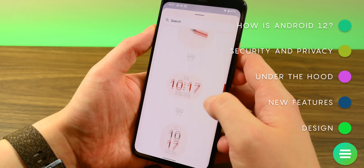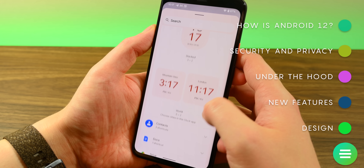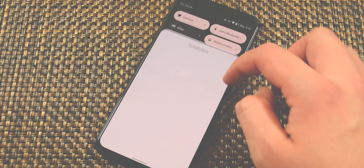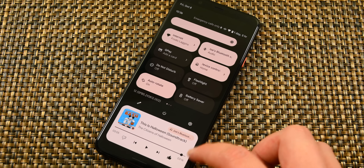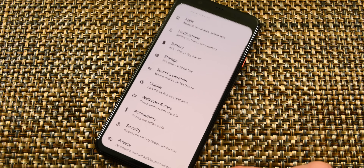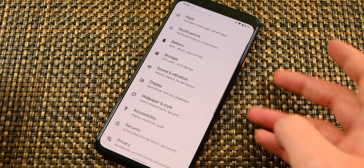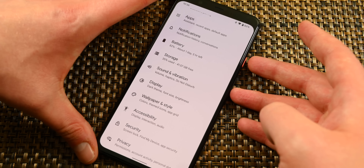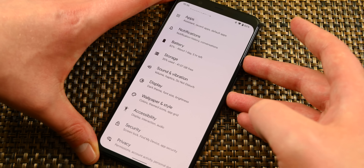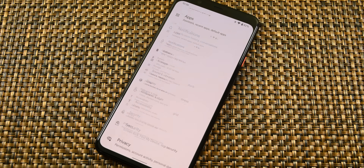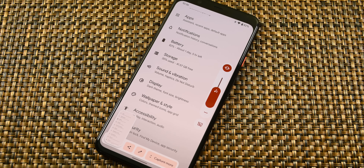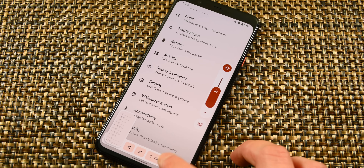Those looking for a fresh redesign definitely got their wishes this year. Android 12 doesn't have any super massive new features, but Google pulled out all of the stops this year, and there are a lot more than usual for an Android OS upgrade.